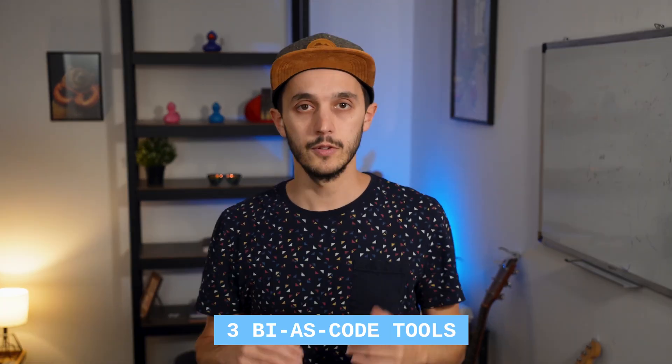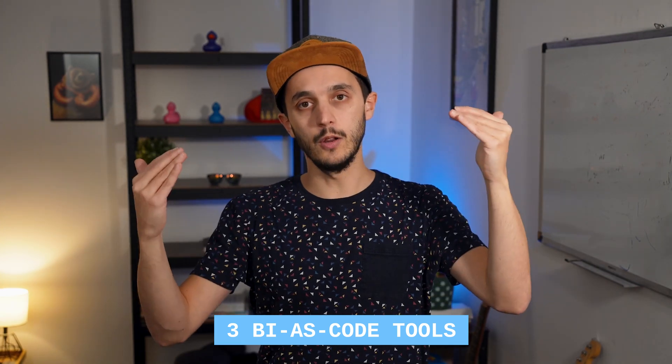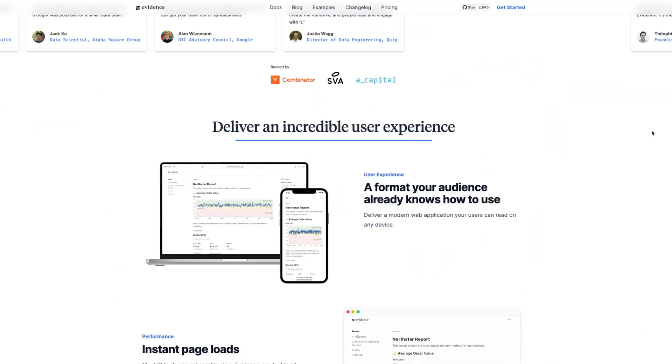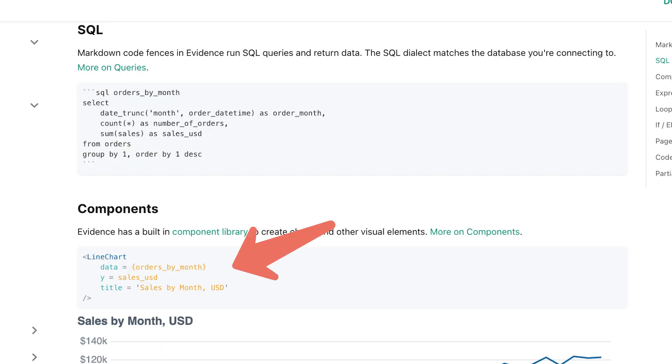If you're not yet familiar with DuckDB, I'd recommend checking out our introduction video first. So let's understand at a higher level what those three tools bring to the table. First, Evidence uses SQL and Markdown — it's a lightweight JavaScript framework for building data apps. You construct your dashboard using existing components, incorporate SQL within your Markdown, and the end product is a static website that can be hosted anywhere: Vercel, Netlify, or Evidence Cloud.